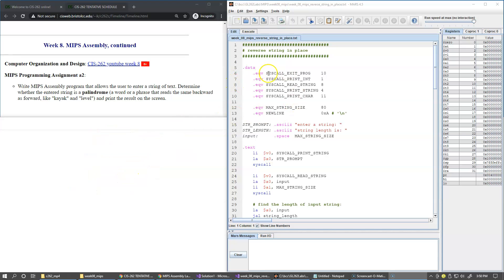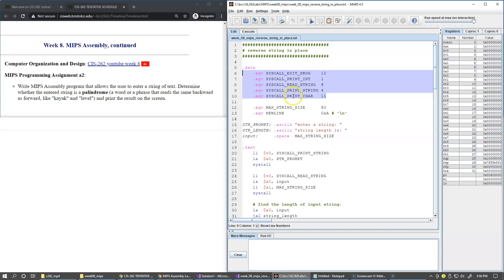This is our data segment. We have the same initial setup of constants for our system call numbers. Then we have the maximum string size for our input.